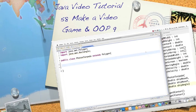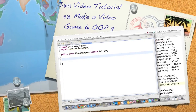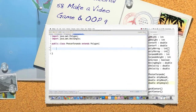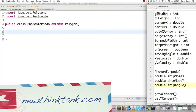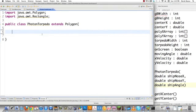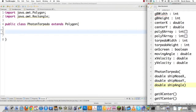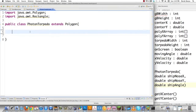Welcome to part 58 of my Java video tutorial series. Today I'm going to continue making the video game while demonstrating how to use UML class diagrams to create Java classes. We're going to be working on our torpedo, or photon torpedo, and I'm just going to be taking what I created on the right side of the screen and transferring it over to the left.